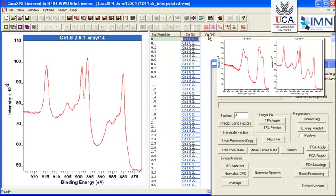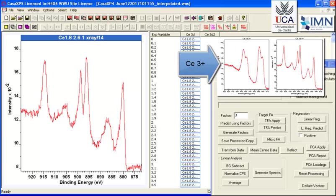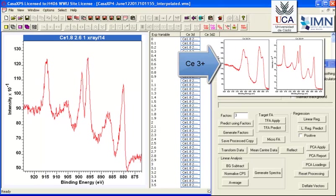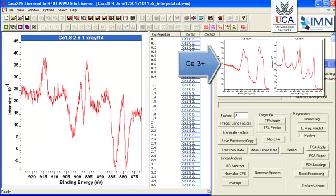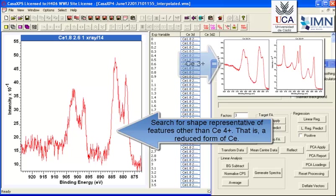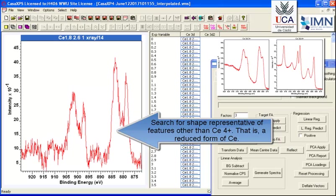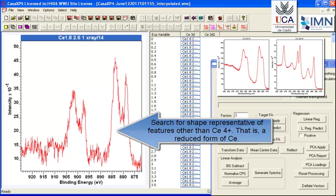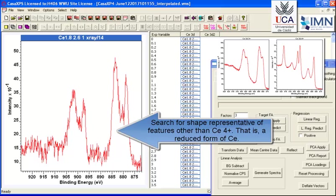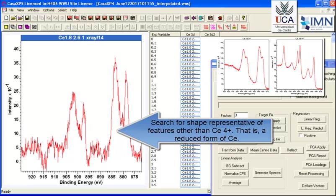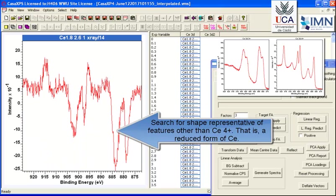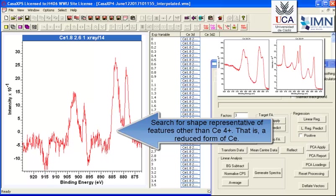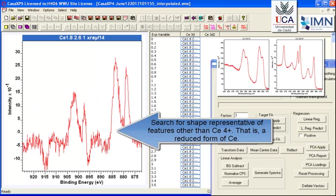So I've just identified something that looks like the 4+. And now what we need to do is look for the reduced state. And we're using the model of the 3+ as the form for the reduced state spectrum. So as we step through, we seem to identify something that looks about the same binding energy separation of the two peak structures.